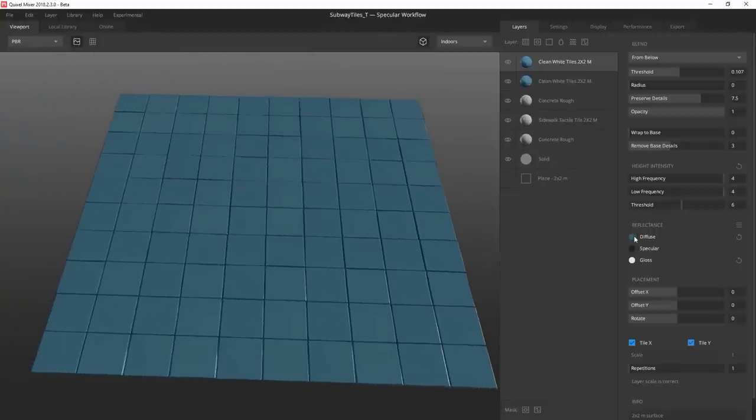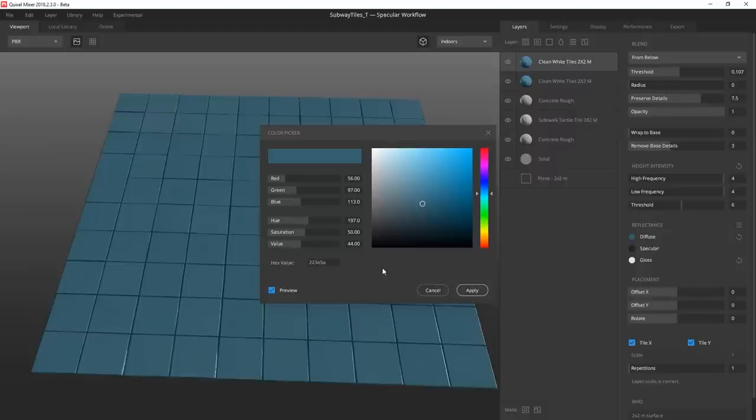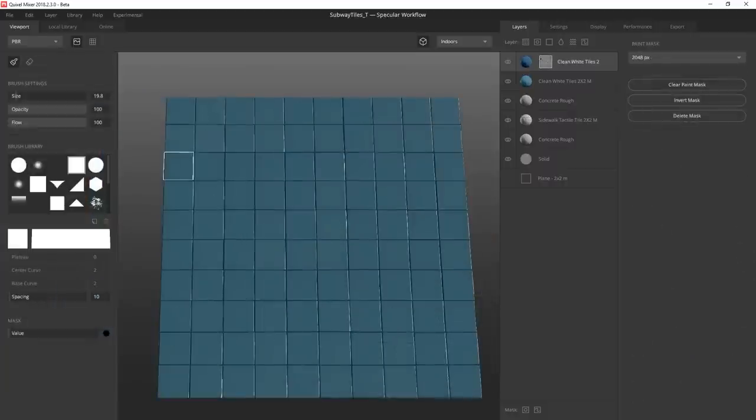I duplicate the layer by pressing Ctrl D and then punch in another hex value for my accent blue before masking out the stripes.